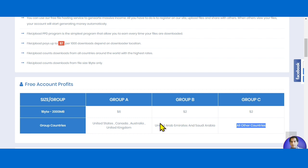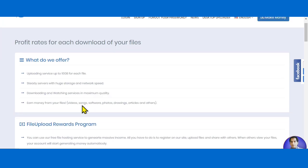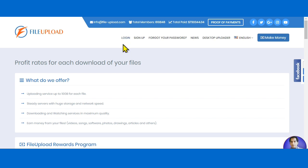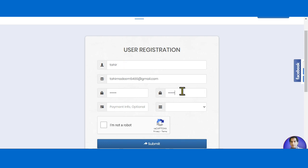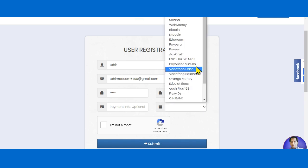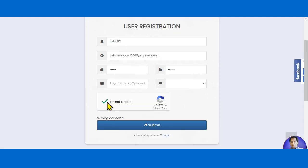Now I'm going to reveal the name of this website. First, click the register button — registration is quite simple. Provide your username, email address, and a password. You can leave the optional fields blank and fill them in later when you have money in your account. Click 'I'm not a robot' and then submit. Your account will be created easily.